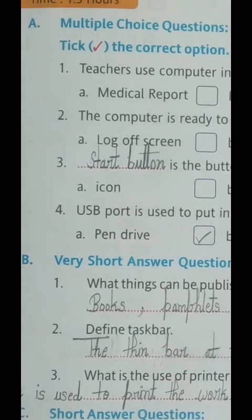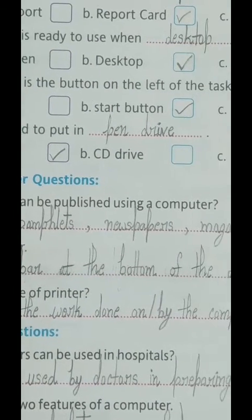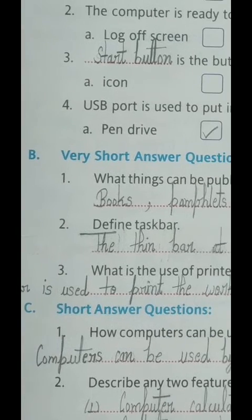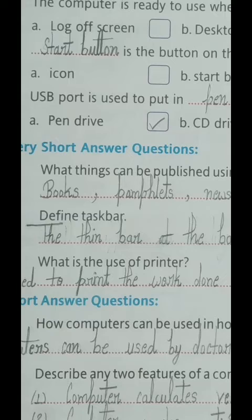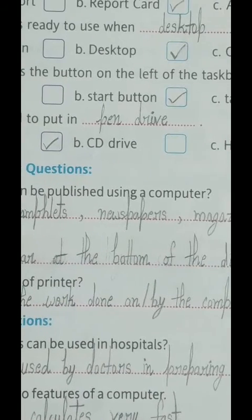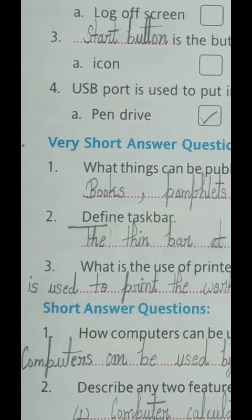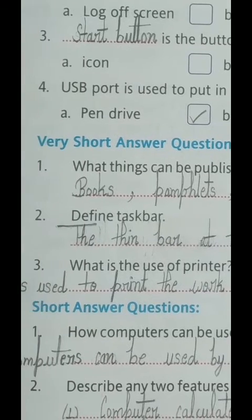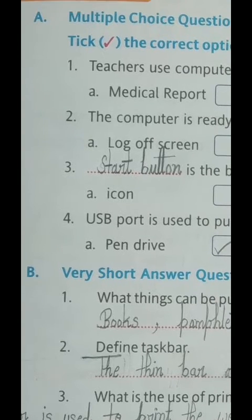The fourth and last question of Exercise A: 'USB port is used to put in blank.' Options: A) pen drive, B) CD drive, C) hard drive. The correct answer is A) pen drive. Tick option A and write 'pen drive' in the blank. The complete sentence is: 'USB port is used to put in pen drive.' We have now read and solved all of Exercise A. I hope you have understood it with no problems.